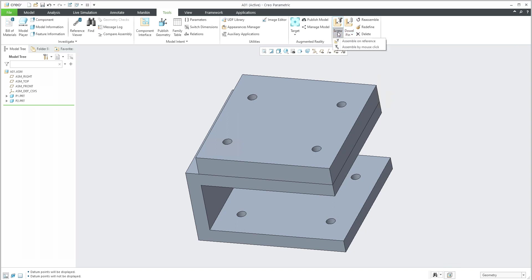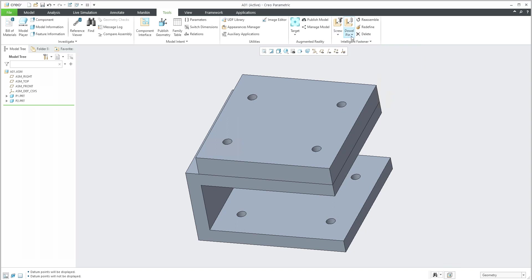You can select assembly on reference or assembly by mouse click, so you'll always only select what you would like to place, or you can use the same logic for the pin.